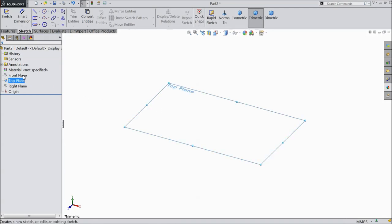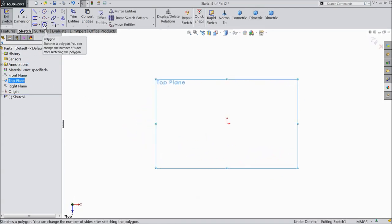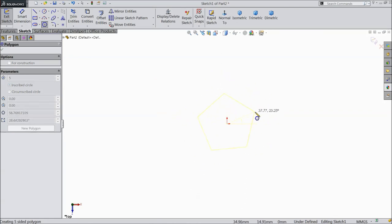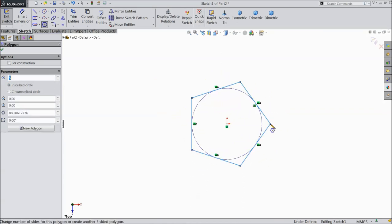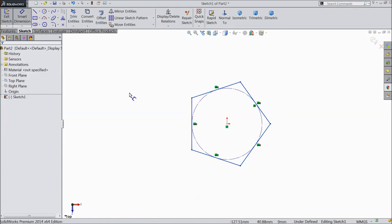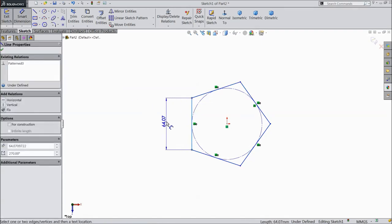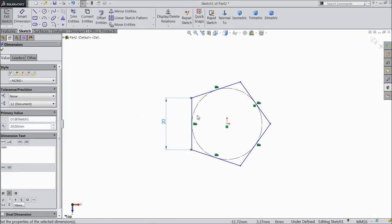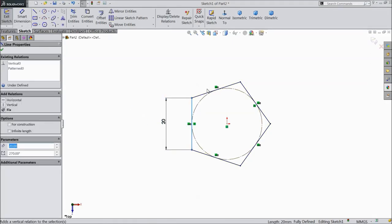Choose top plane, sketch. Now select the polygon tool and choose 5 sides. Start from the origin point. Choose smart dimension and select 20 mm. Now select this line and make it vertical. Now exit from the sketch.